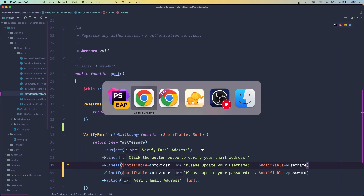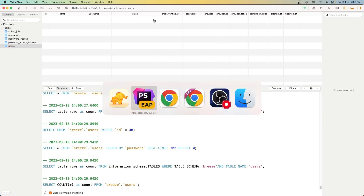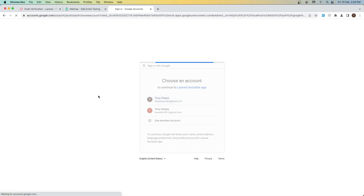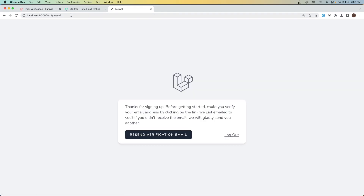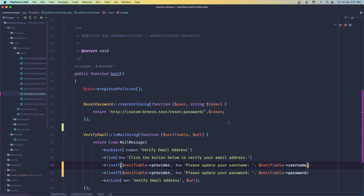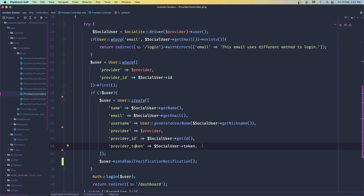Let's refresh, delete this user again, go to the login page, and sign in with Google. When the email arrives, we can see 'please update your username which is this one,' but the password is empty. That's because in the provider controller when we create a user, the user only has name, email, username, provider, provider ID, and token — the password is null.